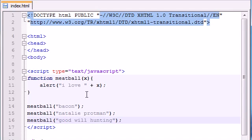So that is how you can use parameters whenever you want to use additional information for your function. So this is a really simple example using an alert box.